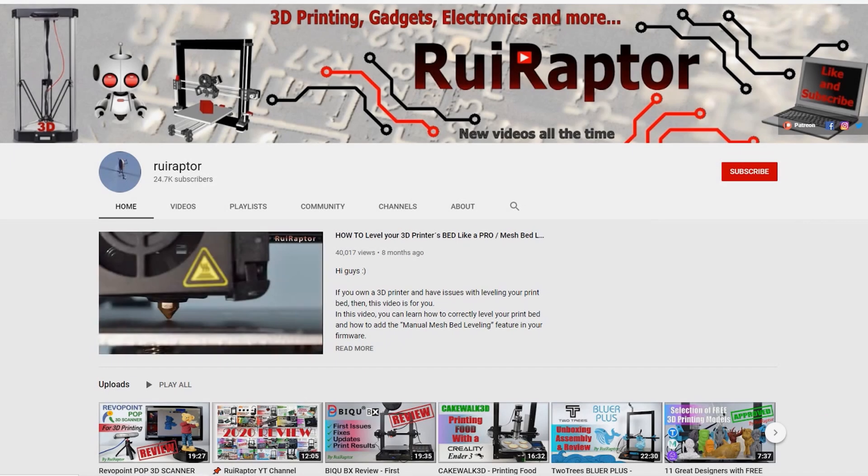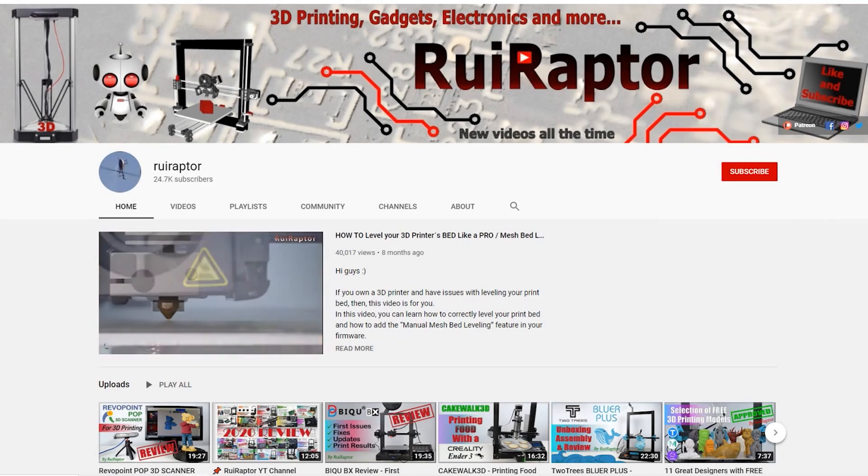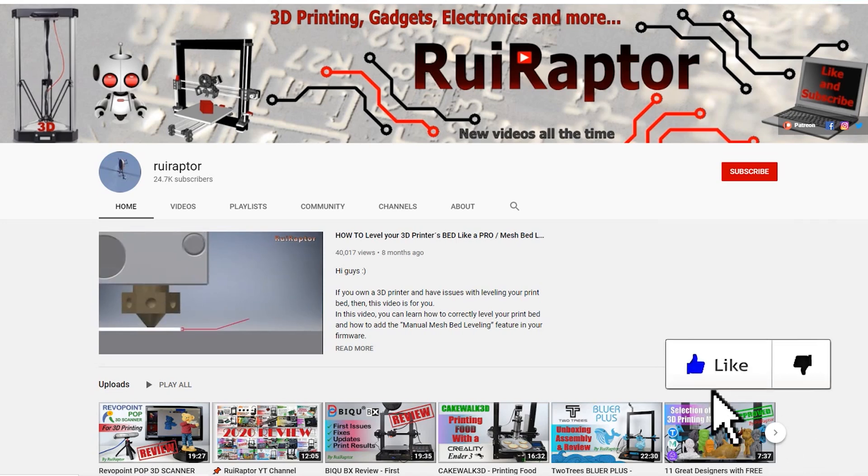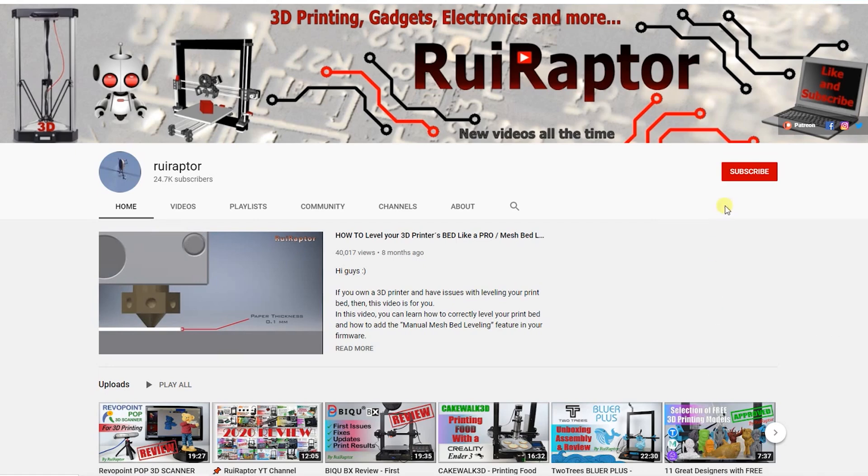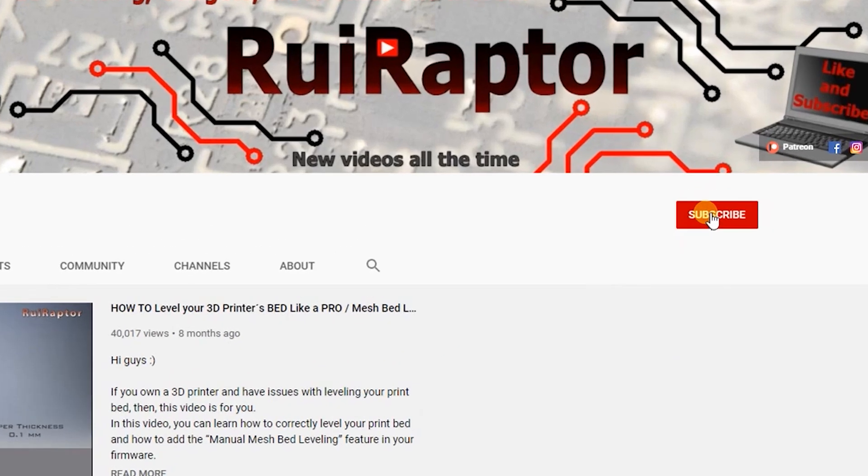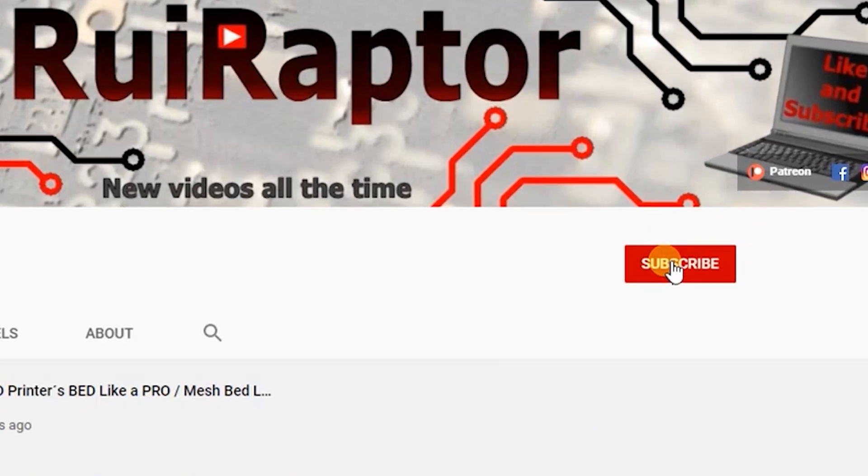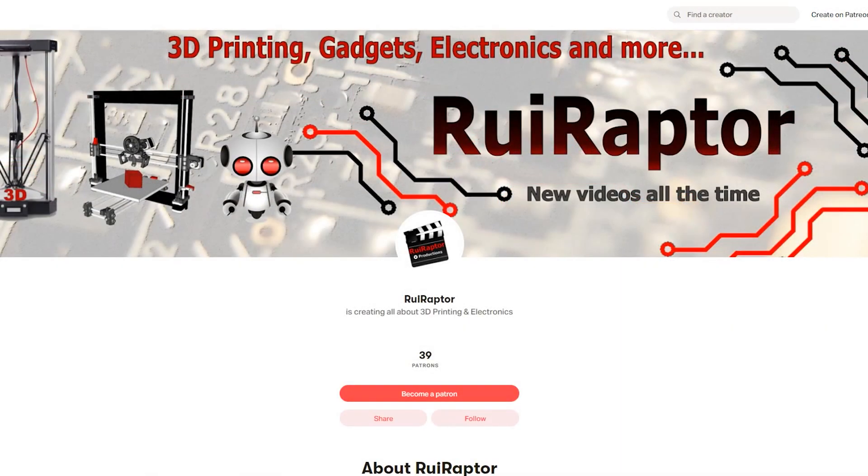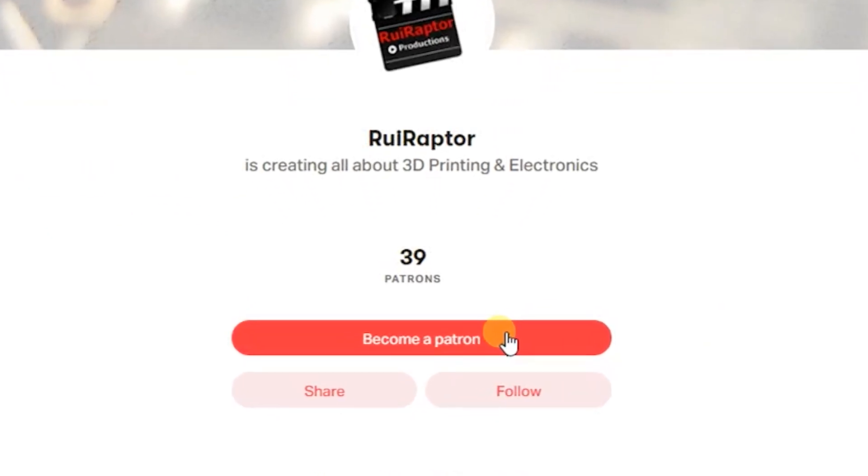Hi guys, welcome back! My name is Rui and this is the RuiRaptor YouTube channel. If you want to help us out, you can by giving this video a like and subscribe to the channel. You can also help by joining our Patreon page or by clicking on any of the affiliate links posted below in the video description.